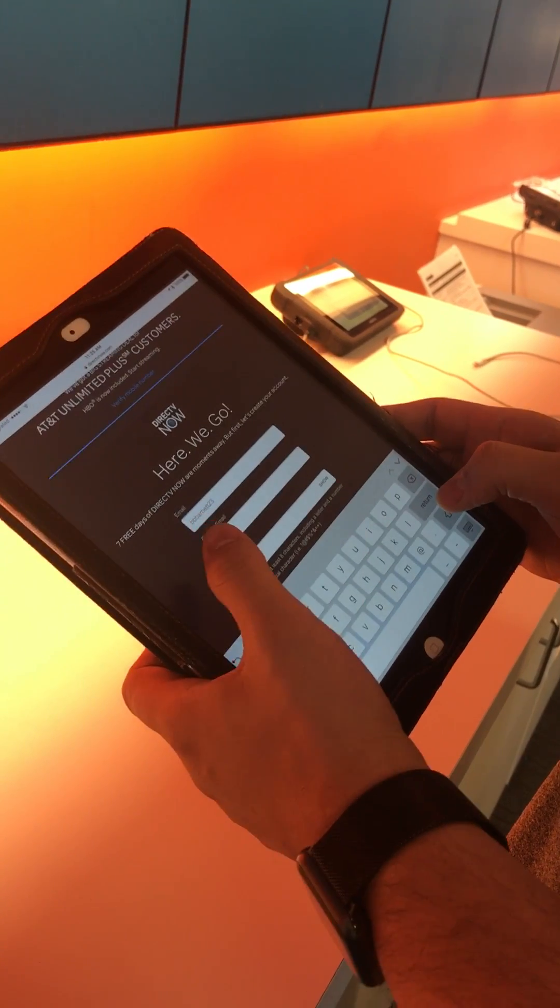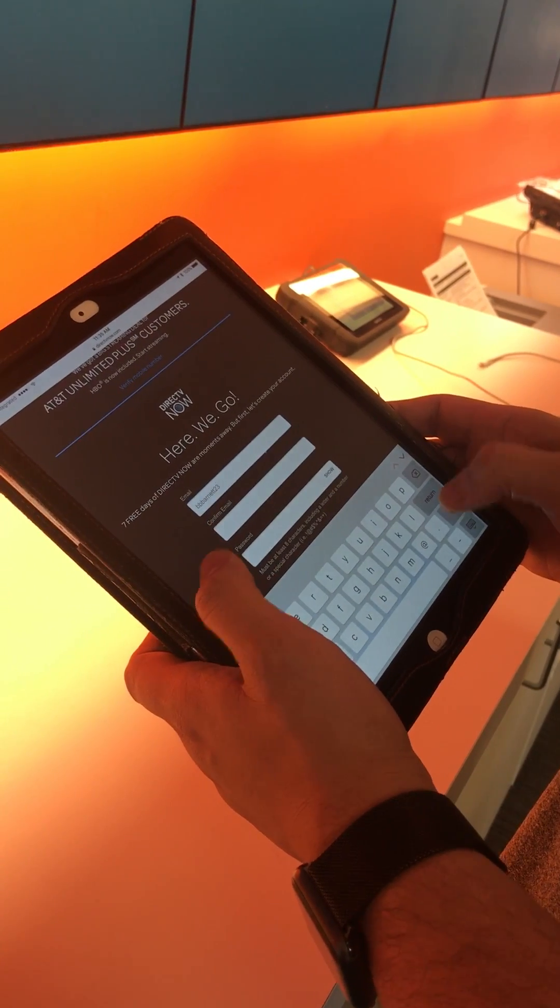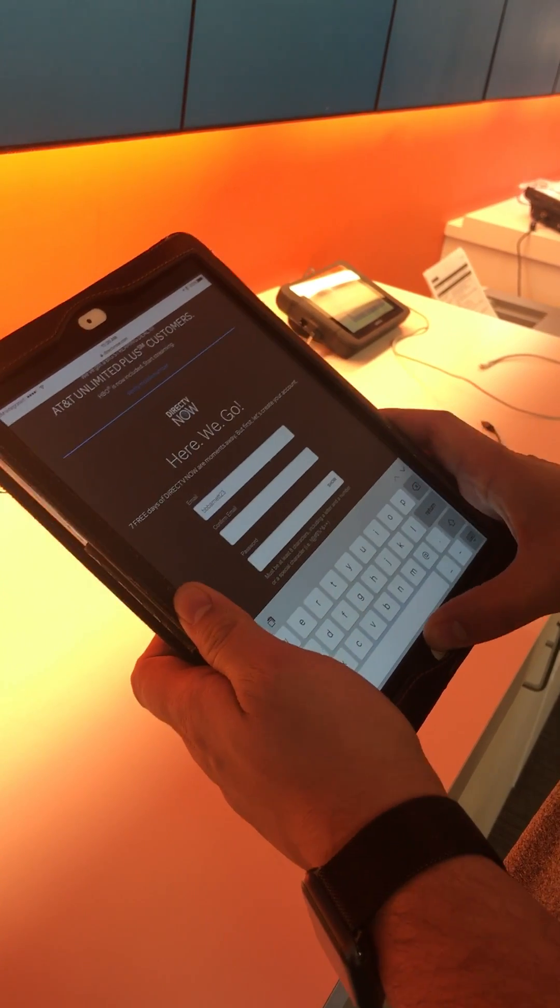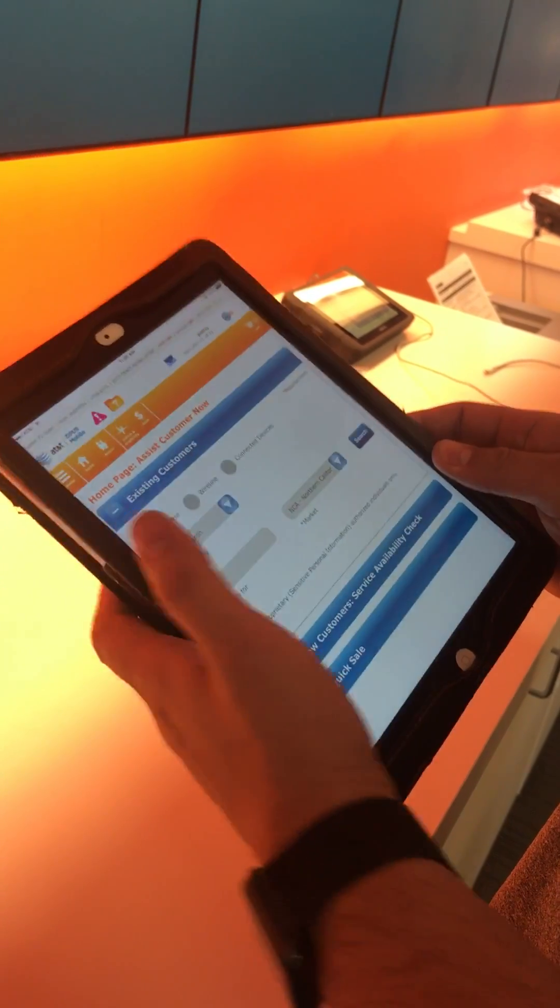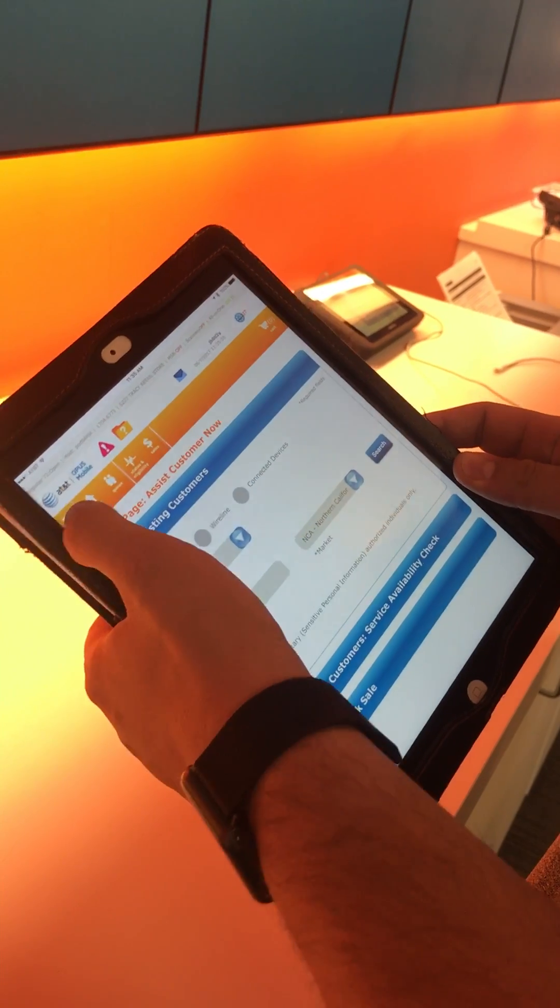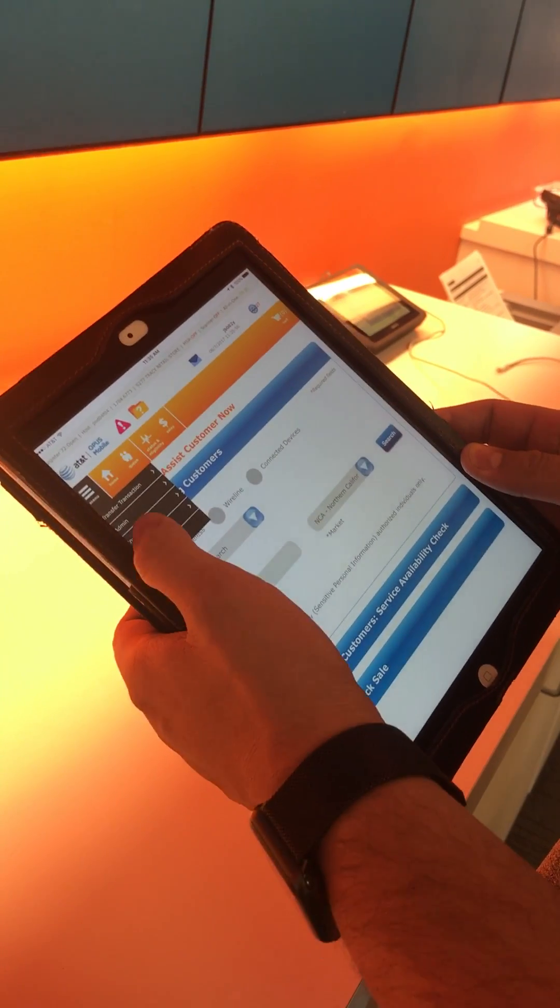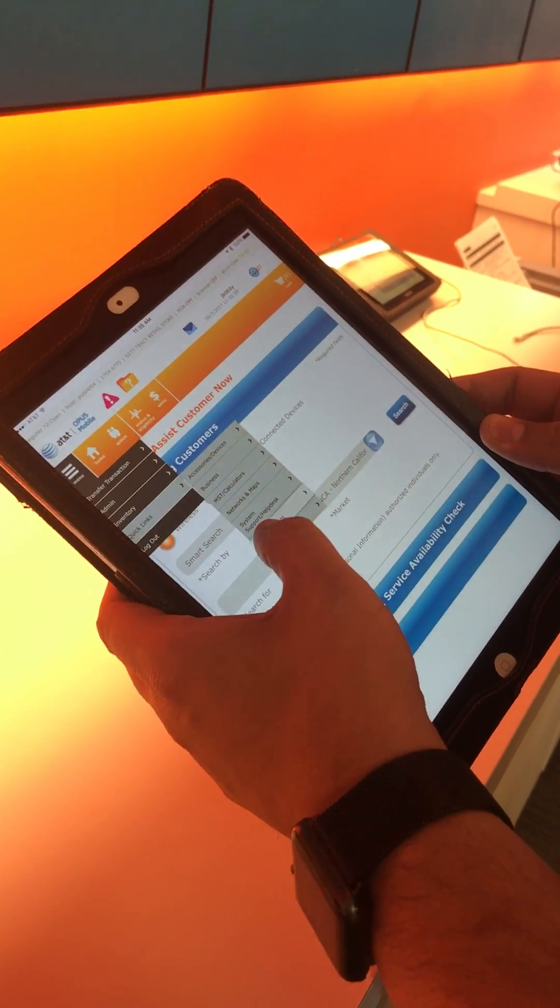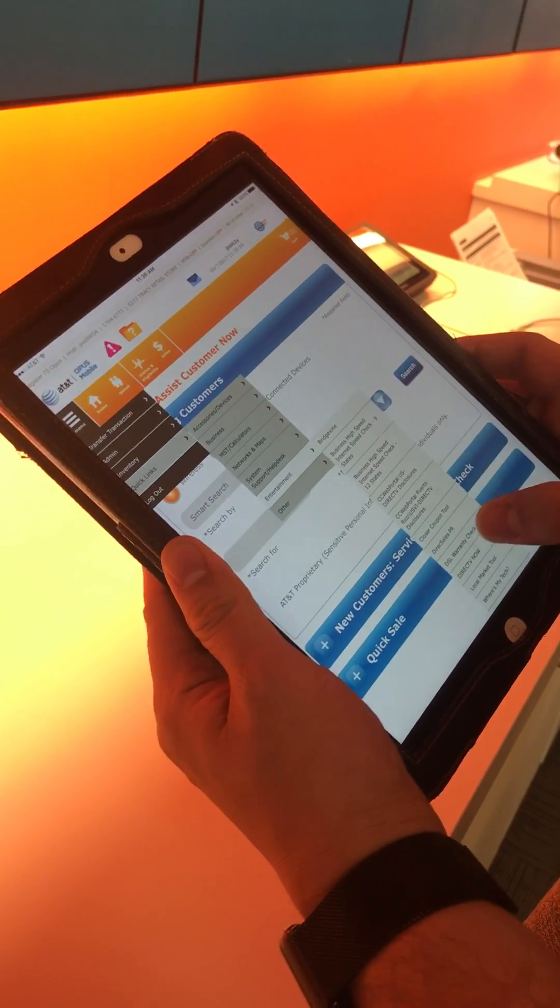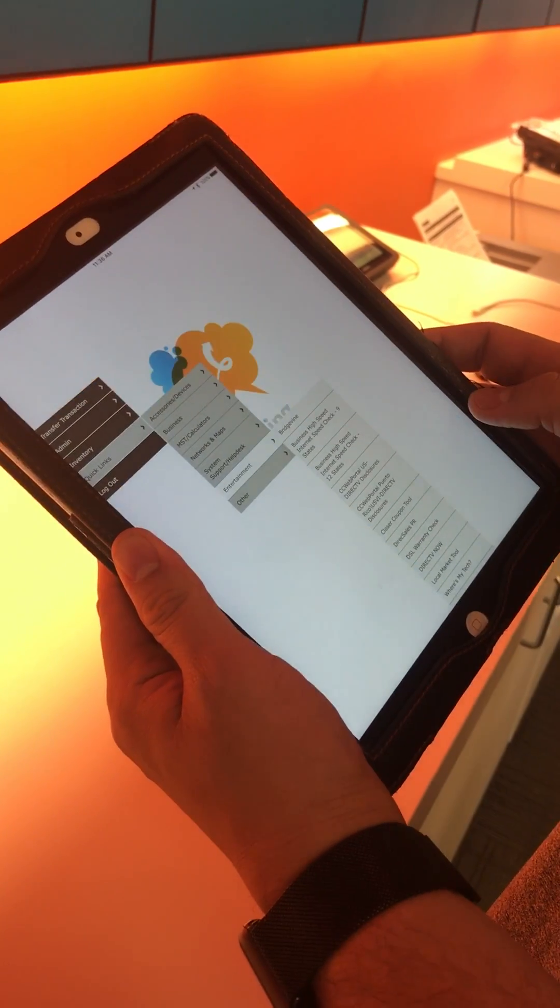Set up DirecTV Now. You go to your Opus, hit menu, Quick Links, Entertainment, DirecTV Now.